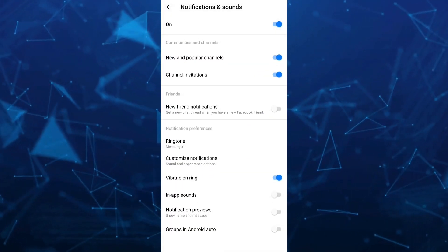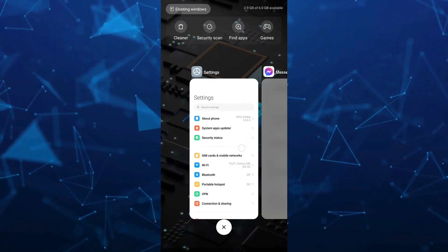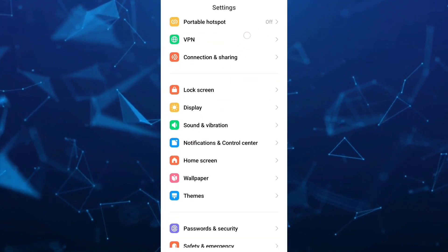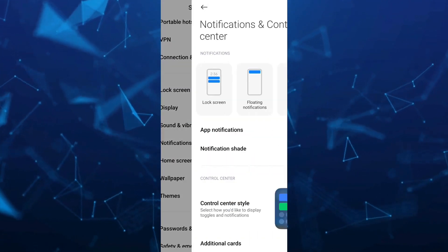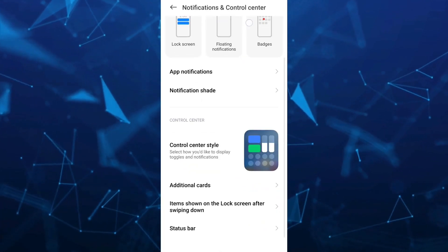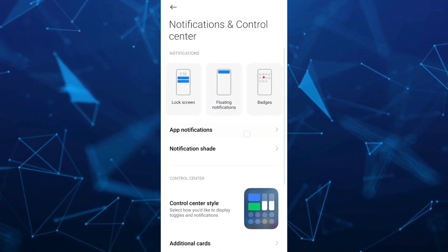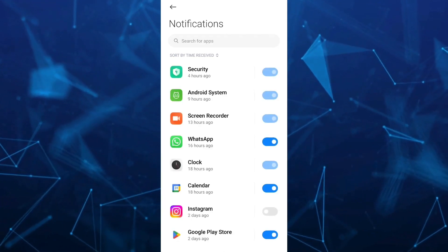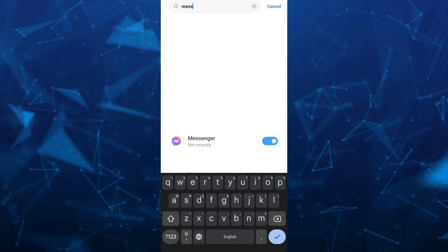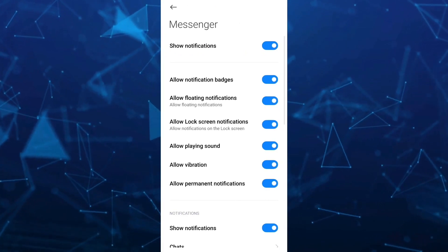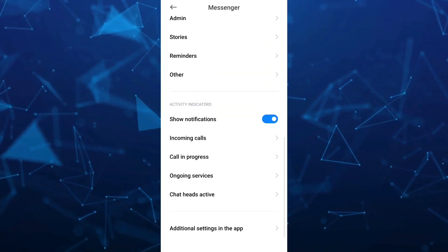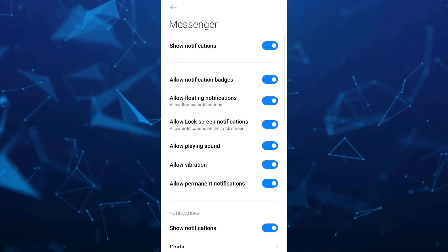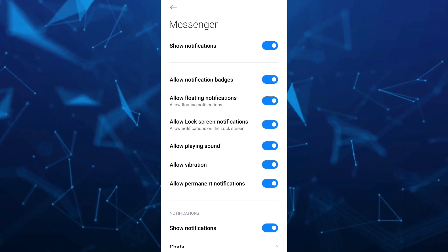The next step is going to your system settings or phone settings. From here, go to Notifications and Control Center, then tap on app notifications. Use the search box at the top and search for the Messenger app. Make sure to allow or enable all the notifications.